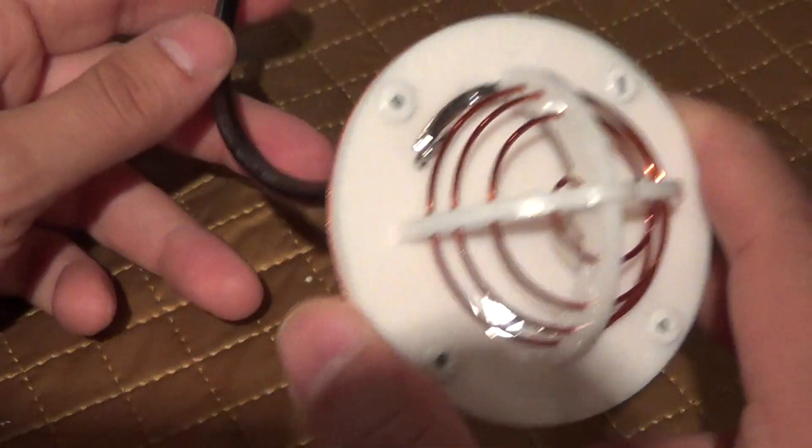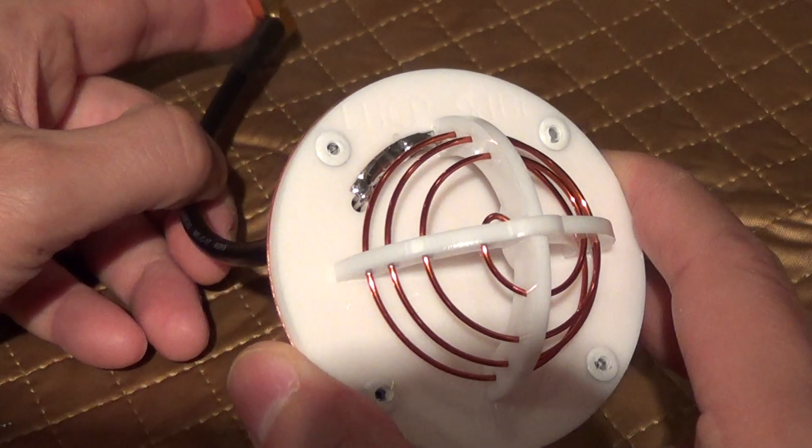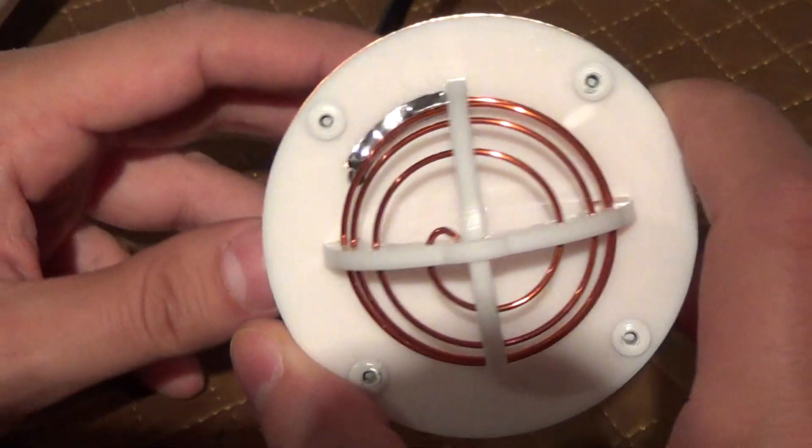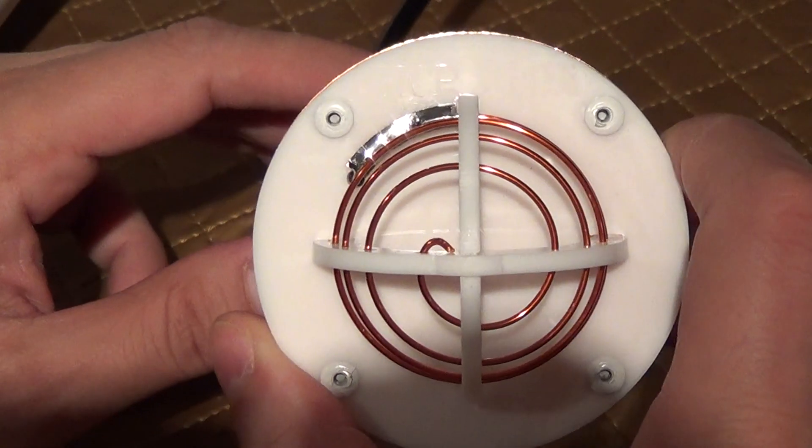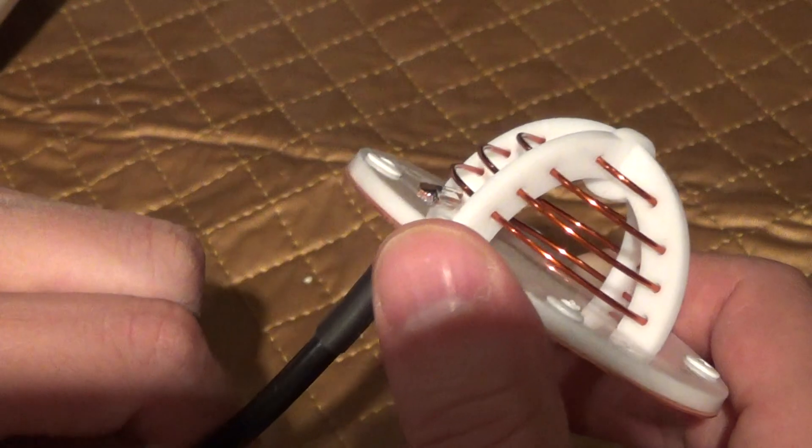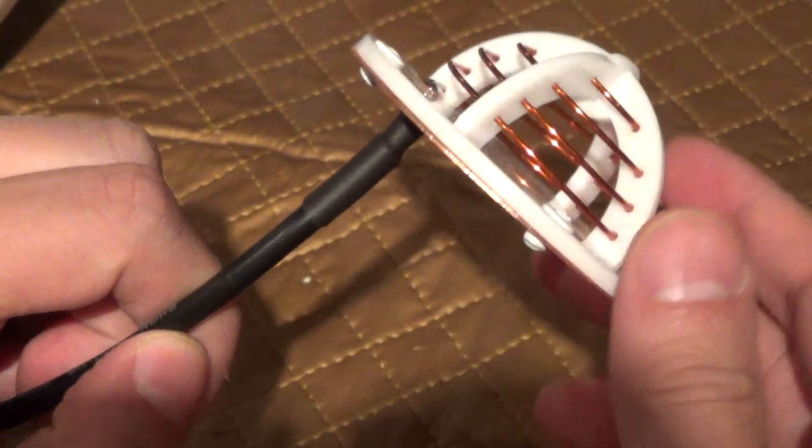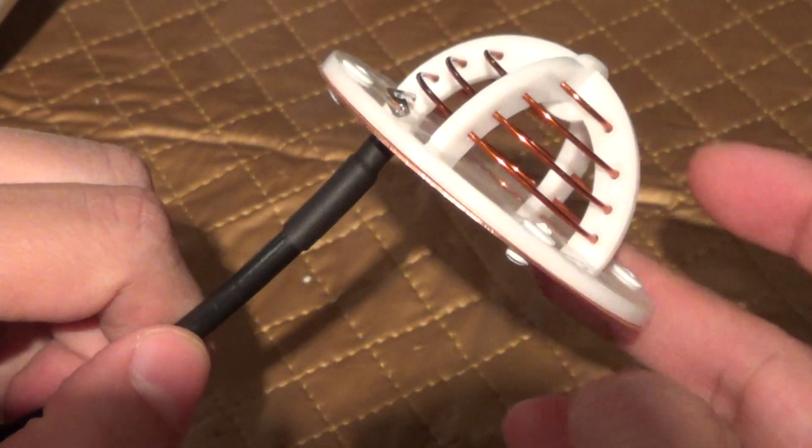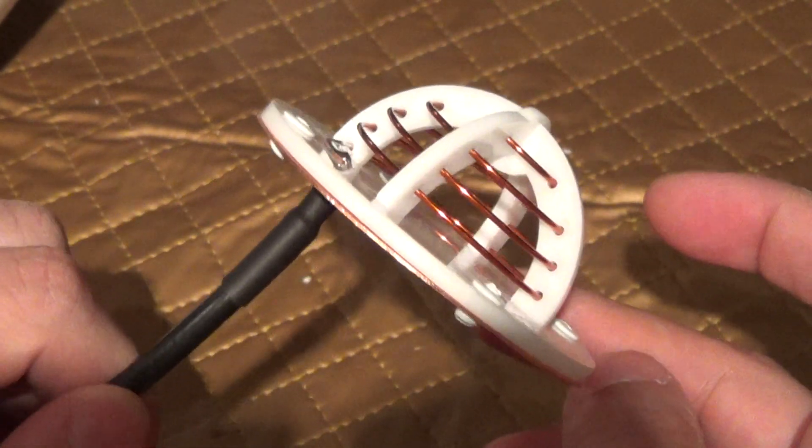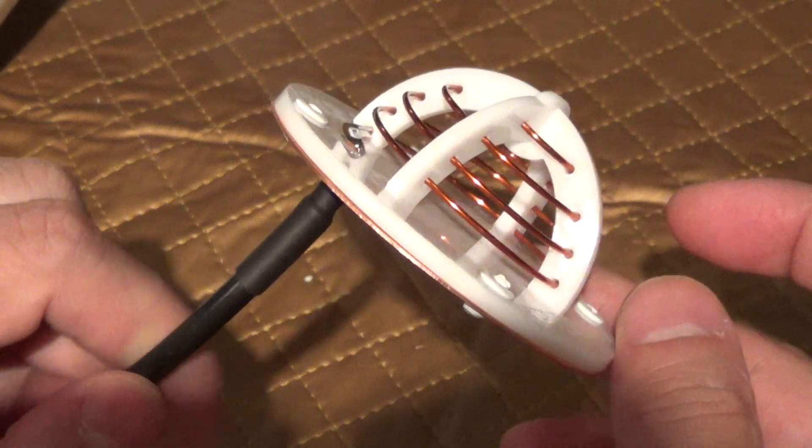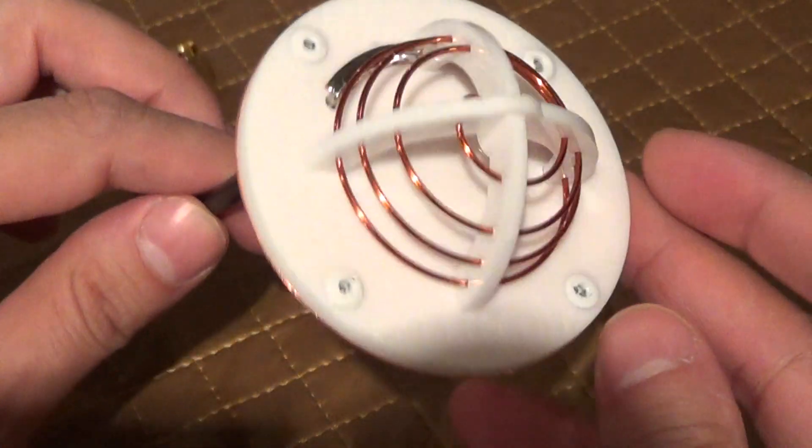This is an example of a half dome antenna from FPVLR. This one is left-hand circular polarized, which will work perfectly with the stock antennas on your Phantom 2 Vision or Vision Plus.